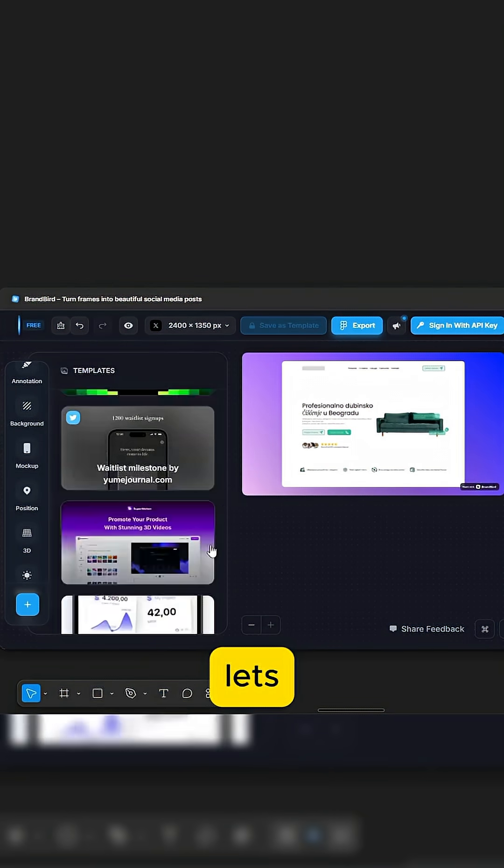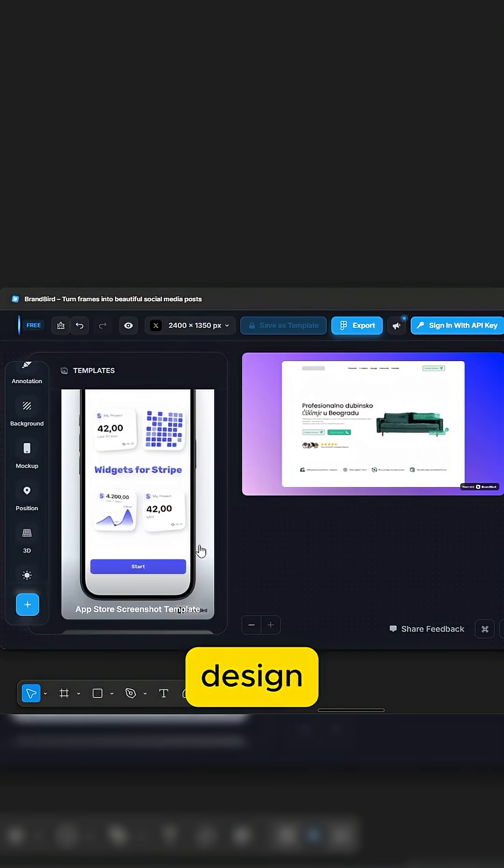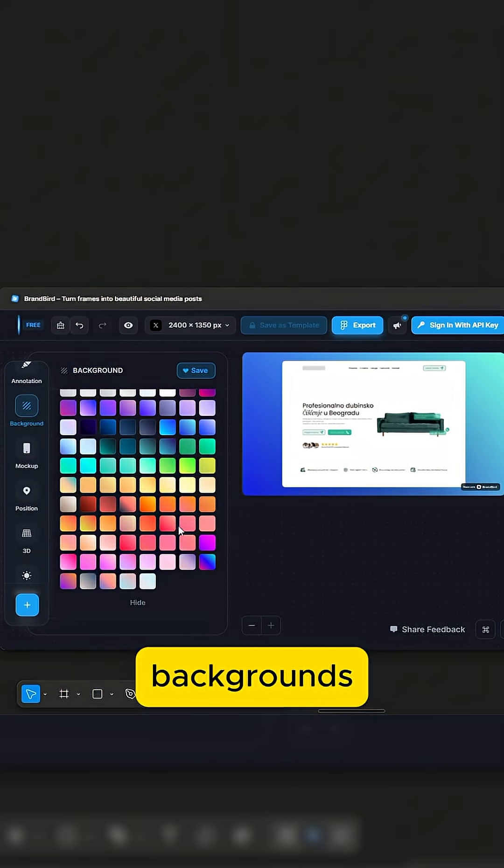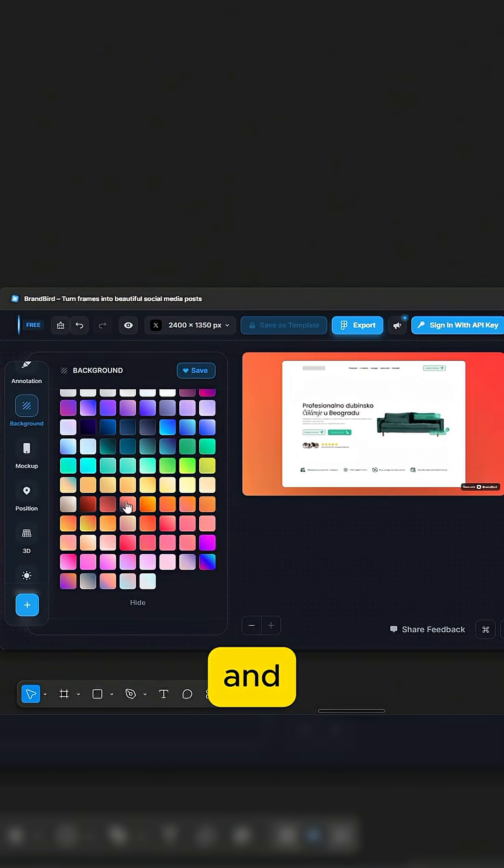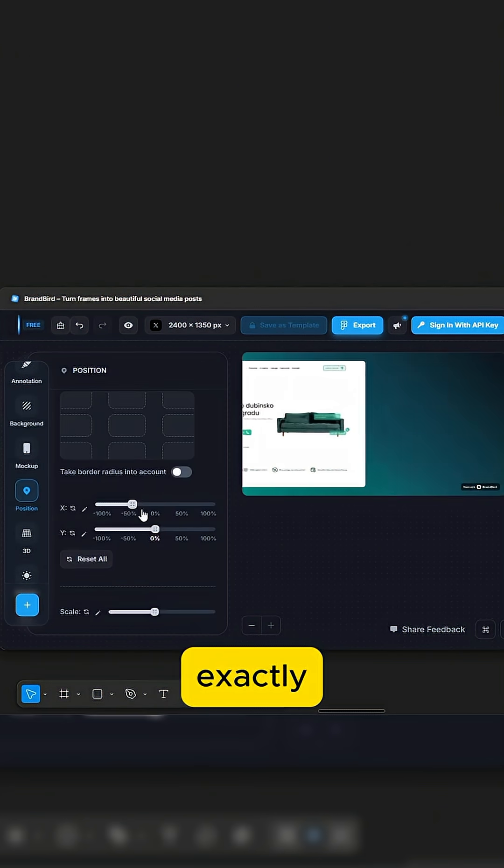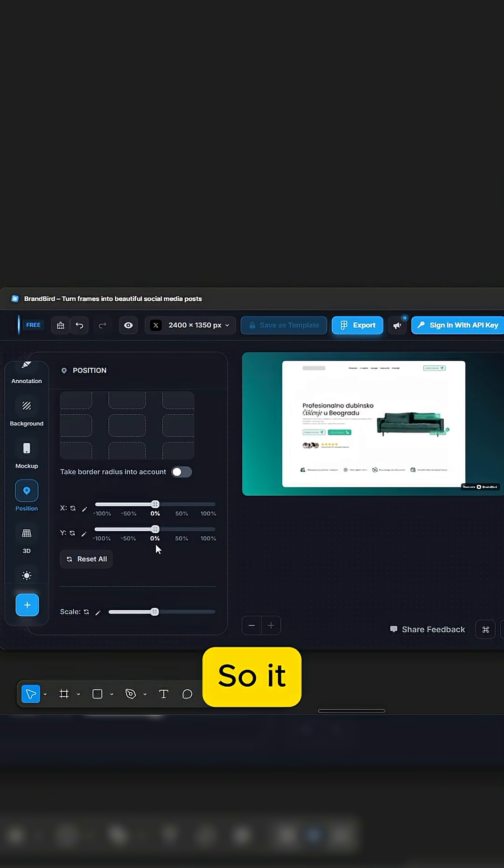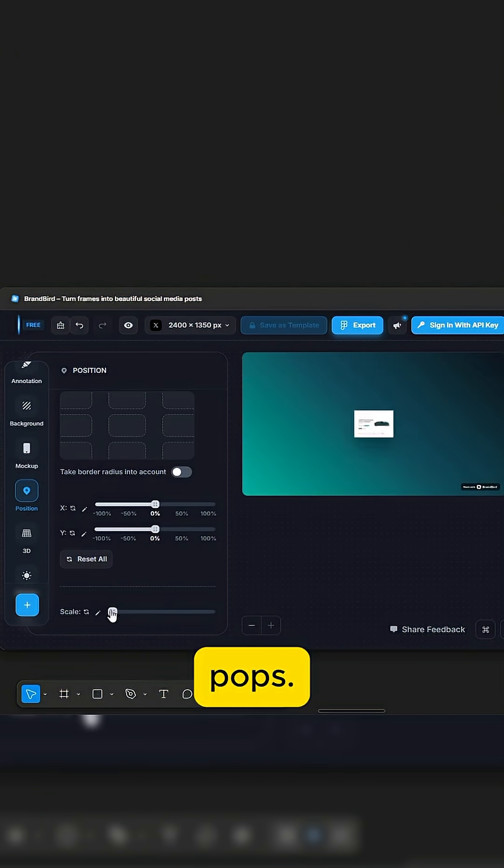This plugin lets you import your design, add vibrant gradient backgrounds, and position your frame exactly how you imagined so it really pops.